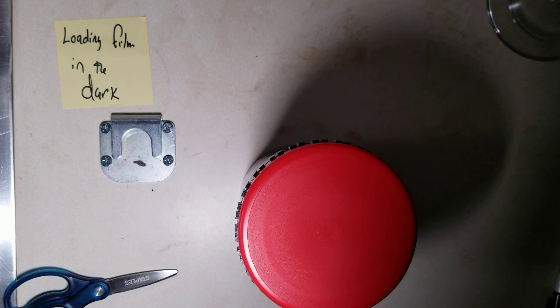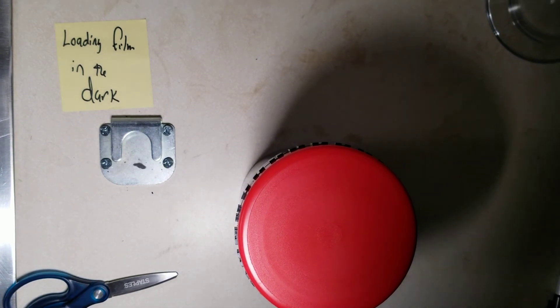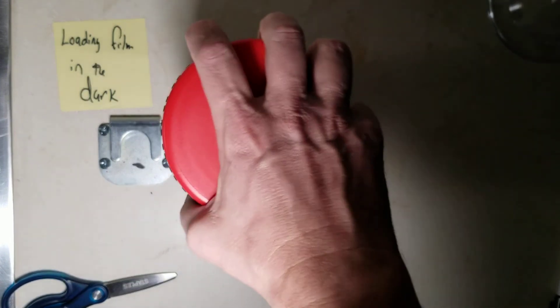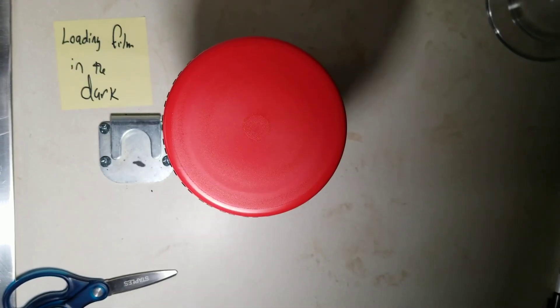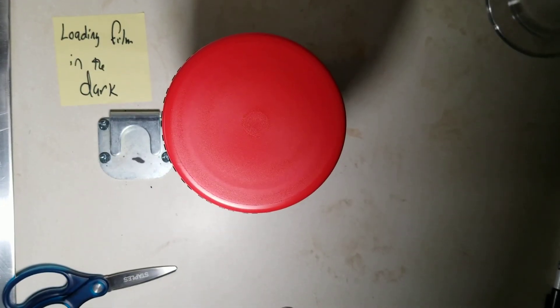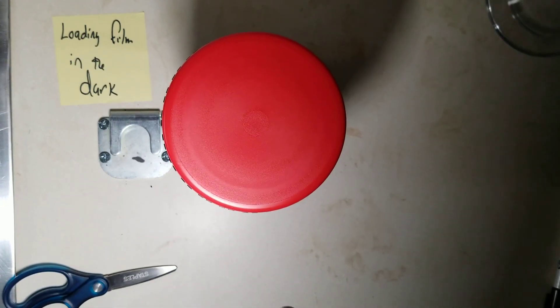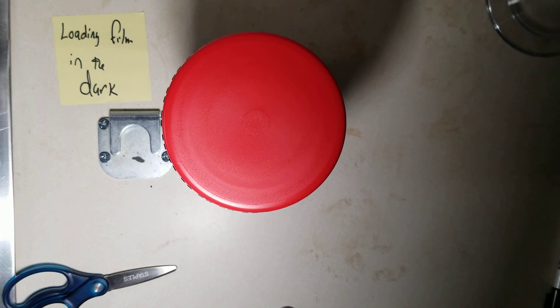And now I can turn the lights back on. So, film's in there. That's what it's like in the total darkness.